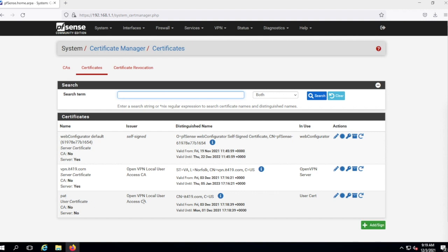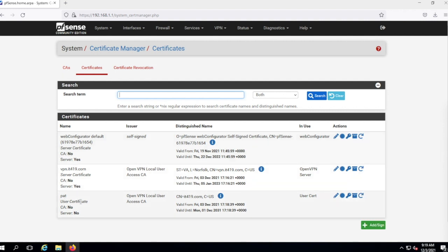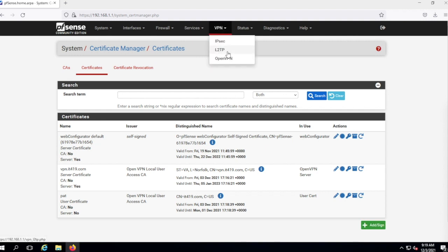Here's Pat — Pat has a user certificate. The VPN server itself has its own server certificate. The one up top is for the web configurator. There's no delete option here because these certificates are associated with users — if I deleted Pat, I could then delete Pat's certificate. That's where all the certificates live.